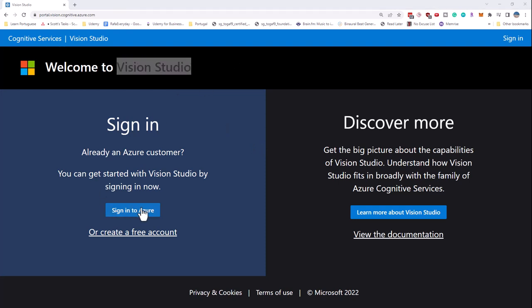So you do have to sign in and you are going to be using your own cognitive services resources to do these demos.